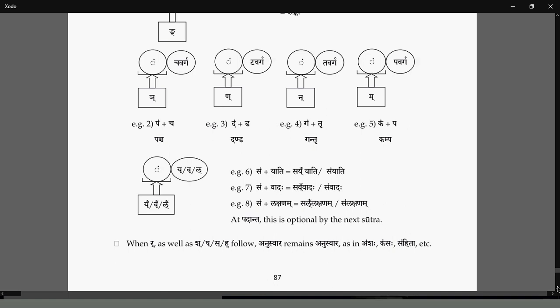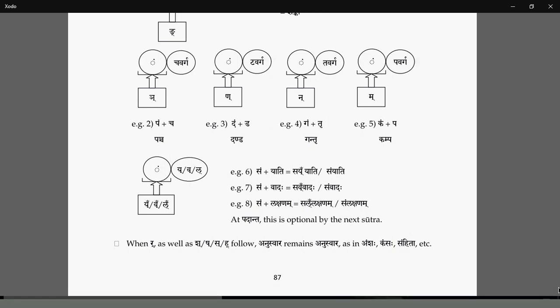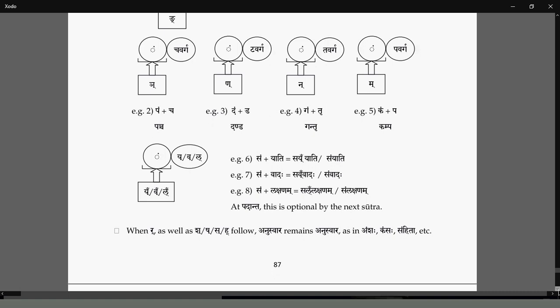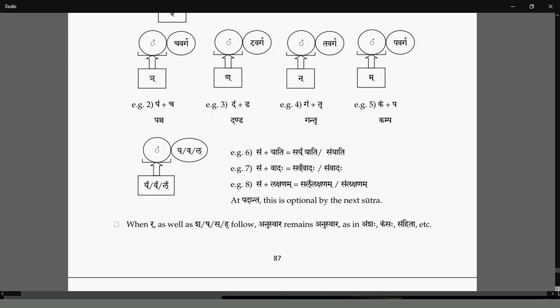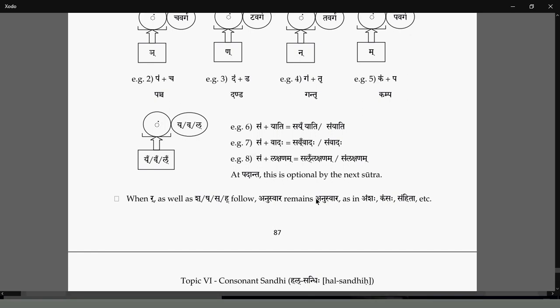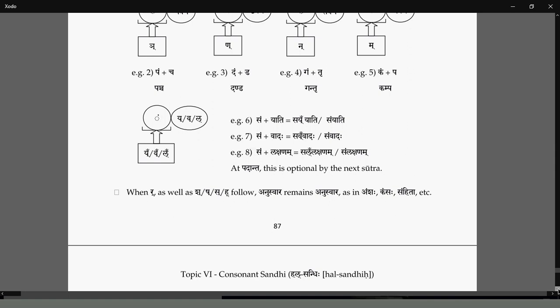The chanting quality is better, and in Vedic chanting most Sandhis are mandatory — not all, because Veda has its own rules. But in other chantings, if you apply the Sandhi, the chanting quality improves. This particular Sutra is at Padanta — it is optional by the next Sutra. So if it is at Padanta, then it is optional.